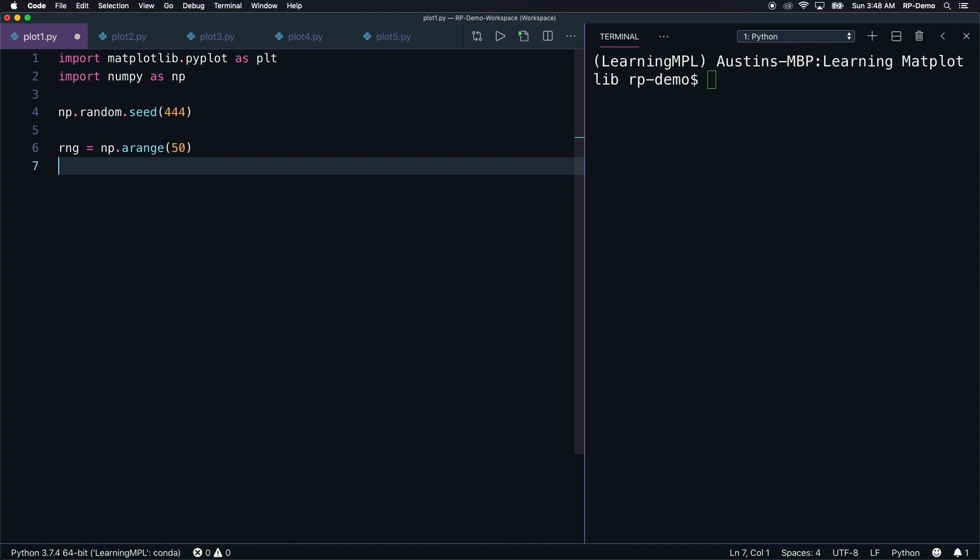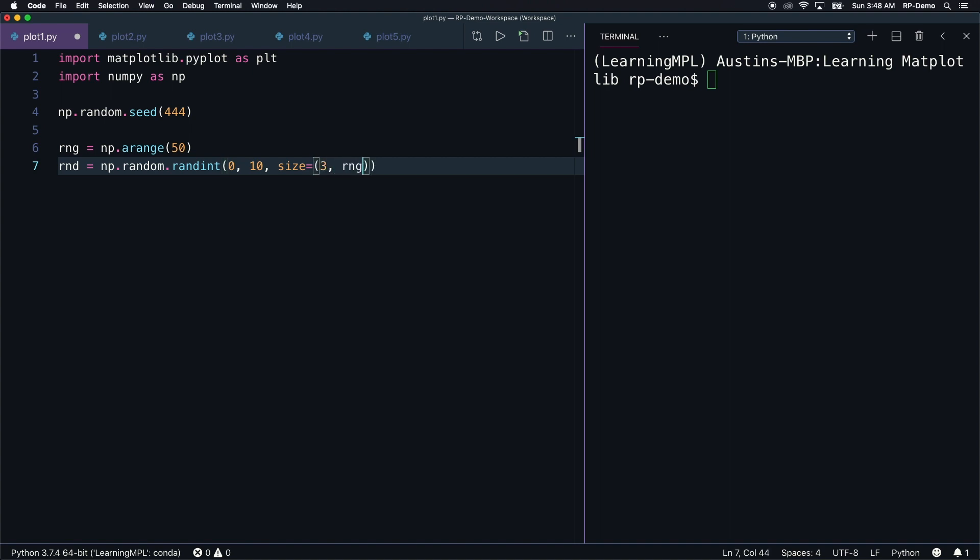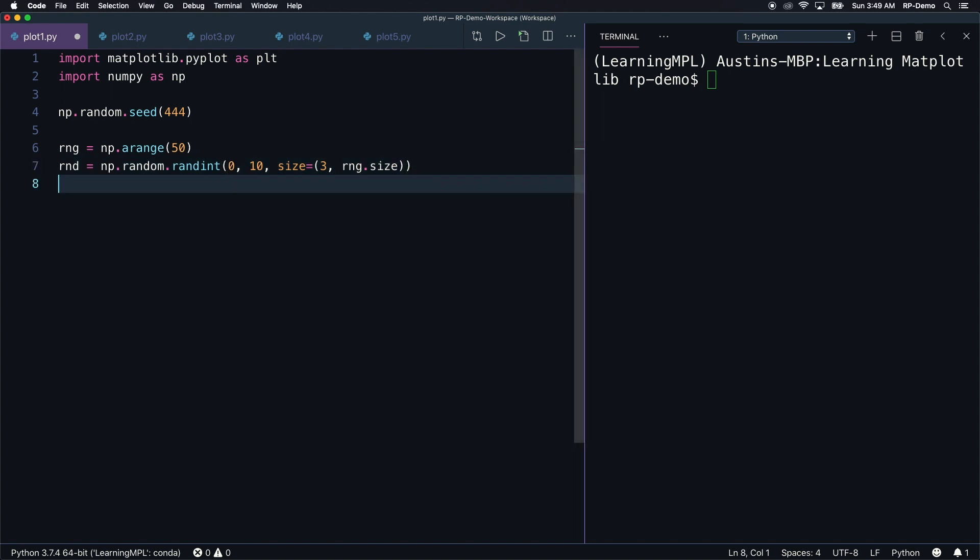This will be a one-dimensional ndarray counting from 0 to 49 inclusive. Now let's create another variable called rnd. For this, I want to create a 2d ndarray containing three one-dimensional ndarrays. Each of those arrays should contain 50 numbers from 0 to 9 inclusive.